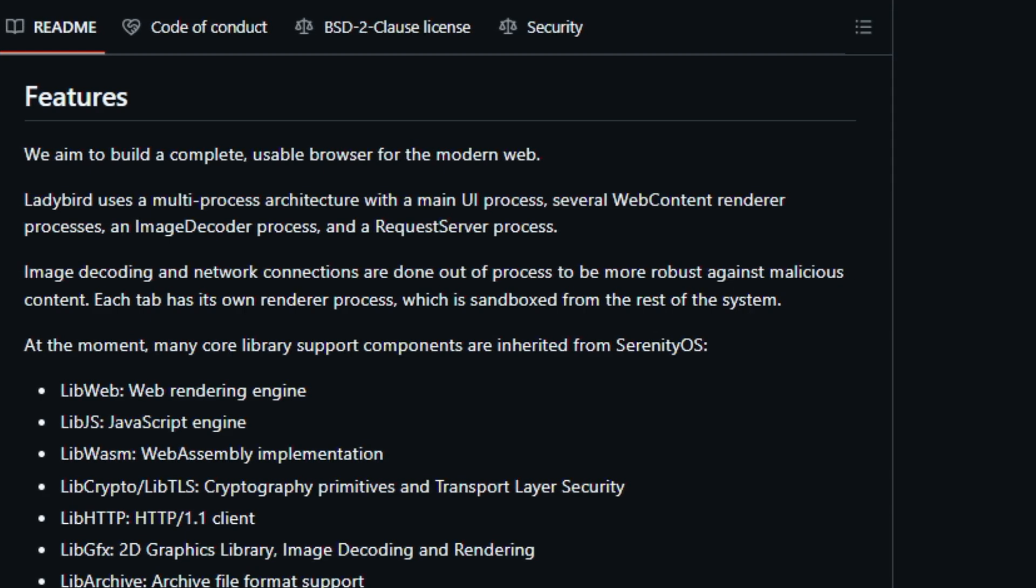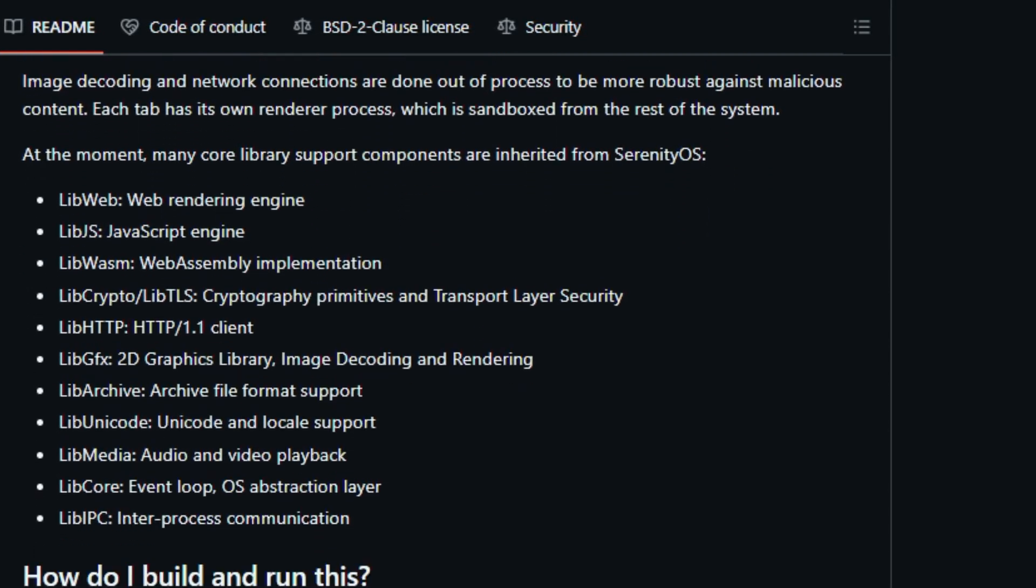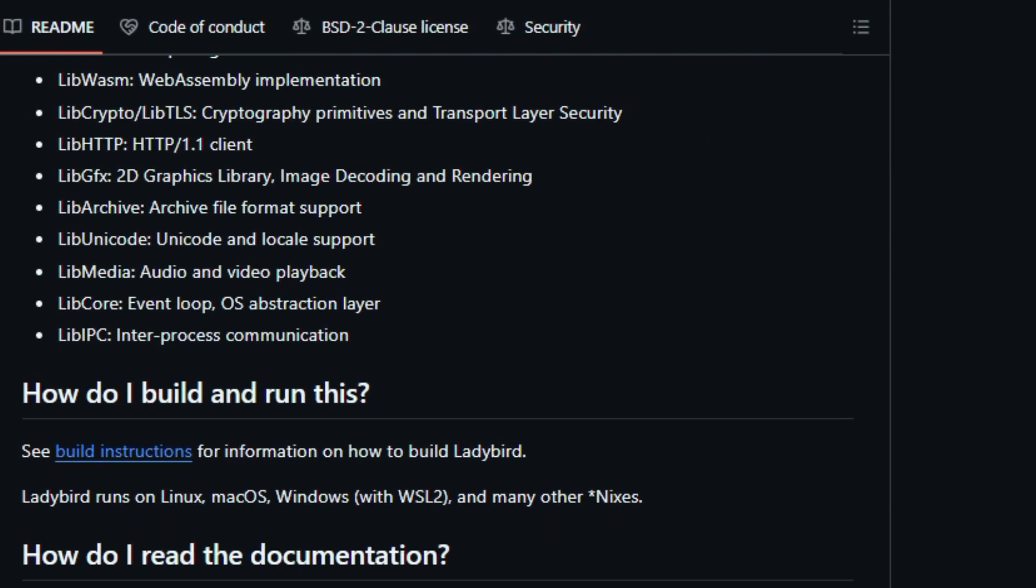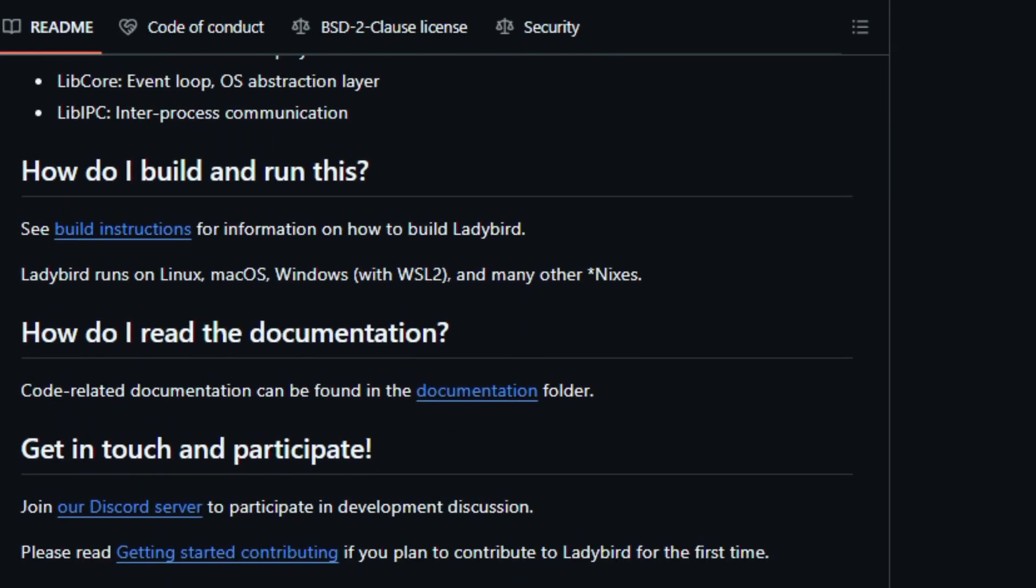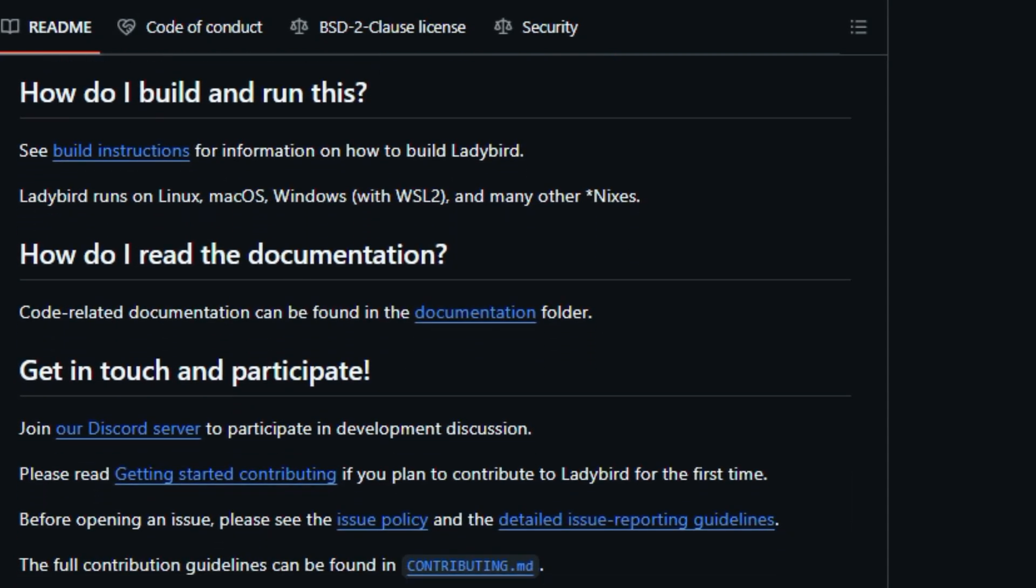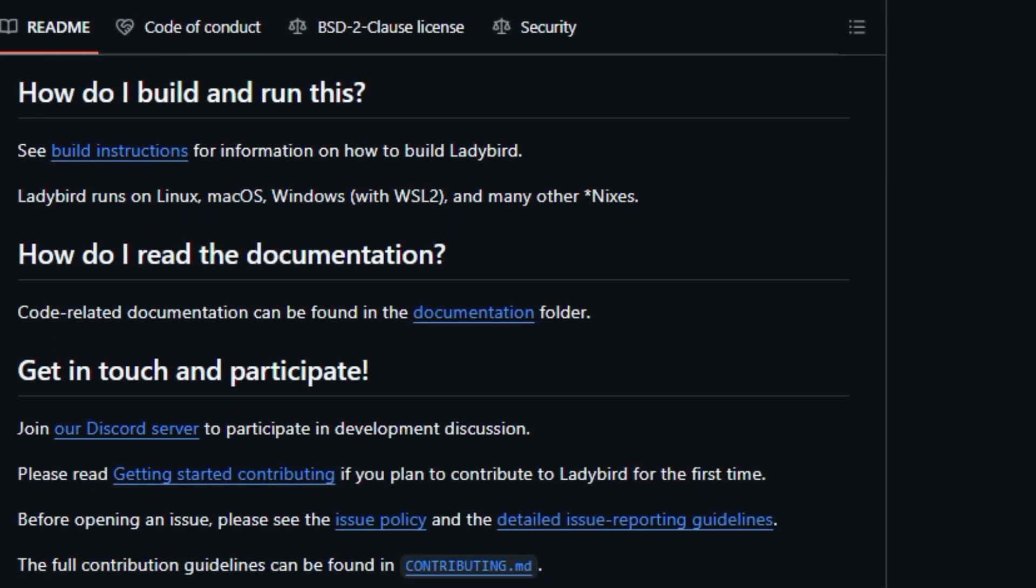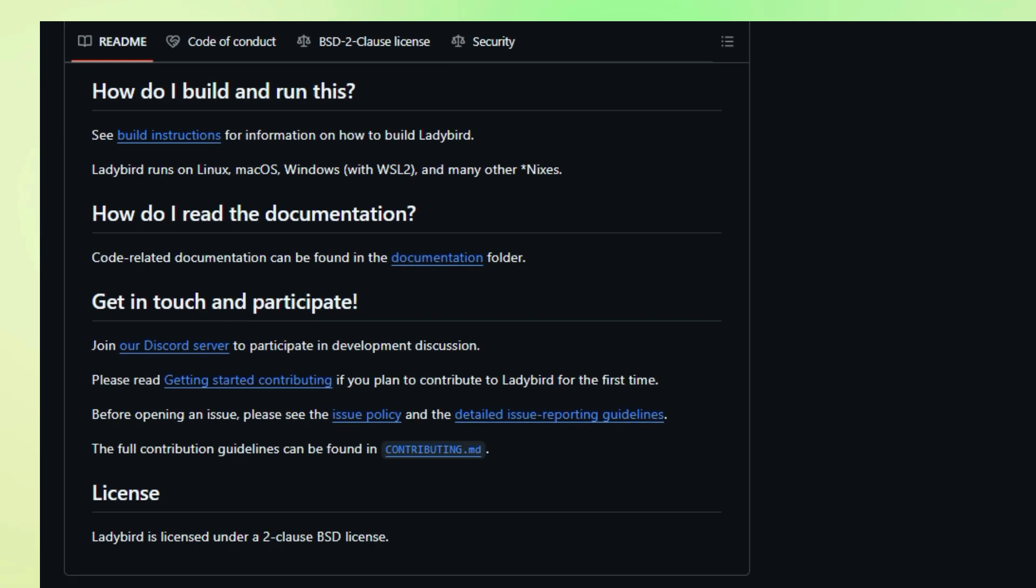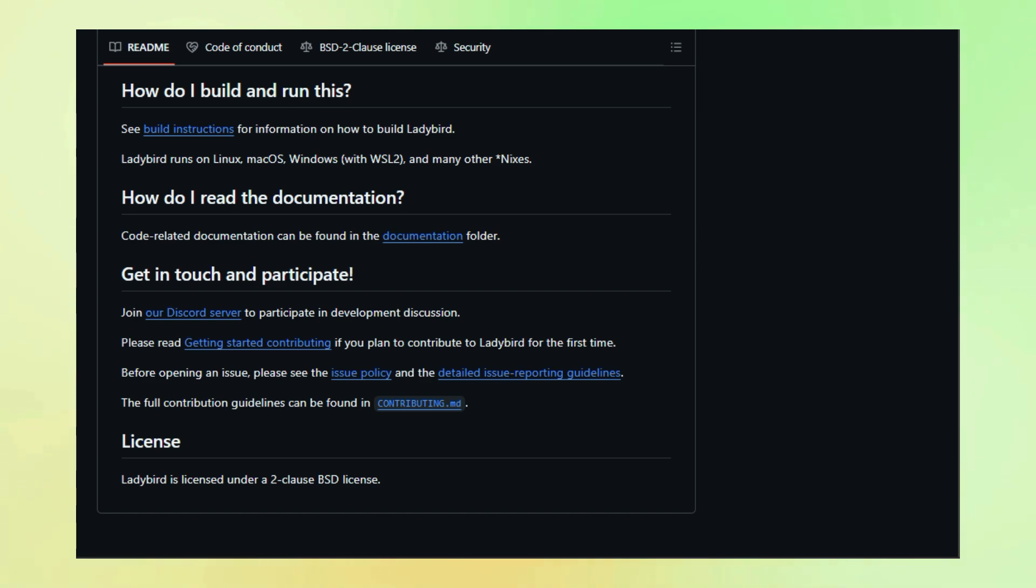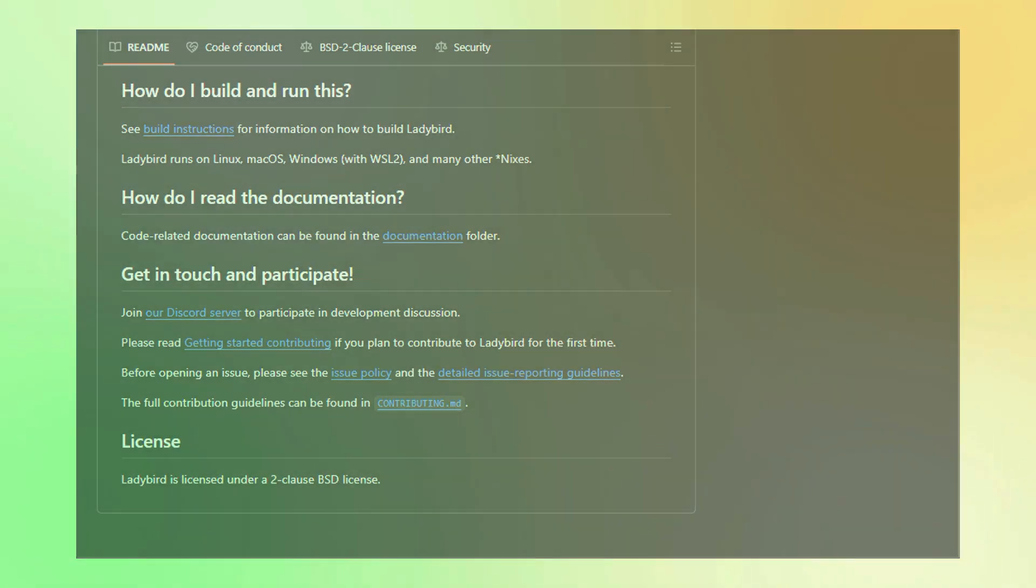It runs on Linux, macOS, Windows using WSL2, and various other Unix-like systems, ensuring broad compatibility. With its unique approach and commitment to web standards, Lady Bird could become a major player in the browser world.